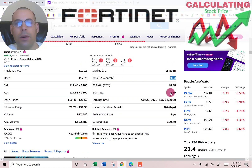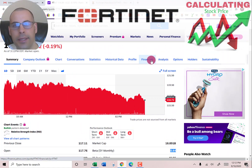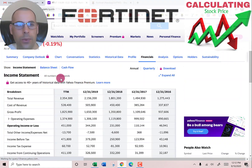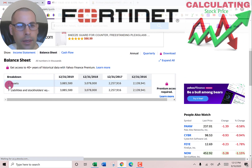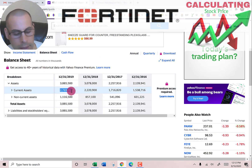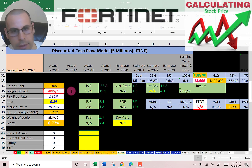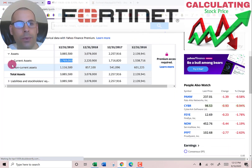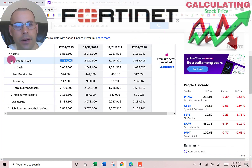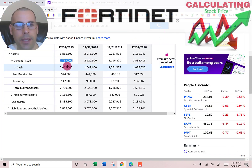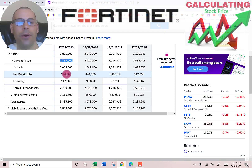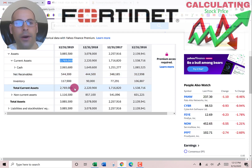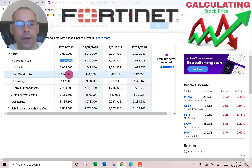Let's go back to the balance sheet and get their current assets — we need this to calculate the current ratio later. That's $2.8 billion. Current assets consist of $2 billion of cash, which is the best asset; $544 million of net receivables, which is how much other companies owe this company; and $117 million of inventory.